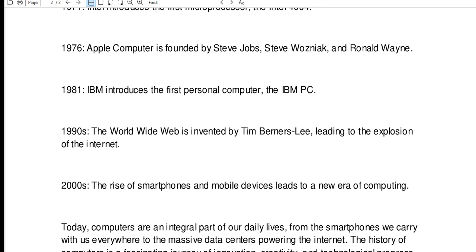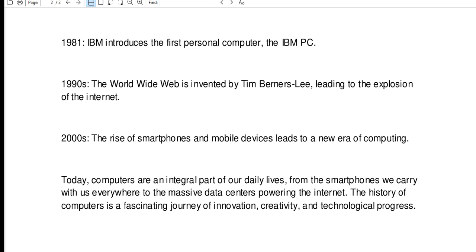Today, computers are an integral part of our daily lives, from the smartphones we carry with us everywhere to the massive data centers powering the internet. The history of computers is a fascinating journey of innovation, creativity, and technological progress.